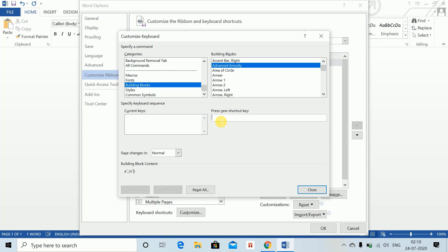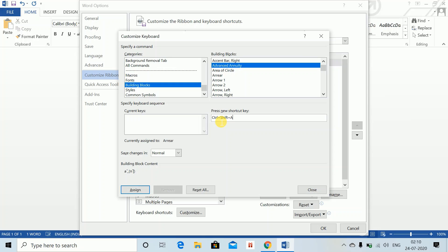Remember, don't use or don't give such shortcut keys which you use generally in Word, like Ctrl+C, Ctrl+V, or any other very frequent shortcuts. Give such shortcuts which you do not use, like Ctrl+Shift+A is a very less-used shortcut.